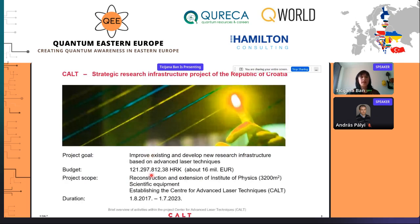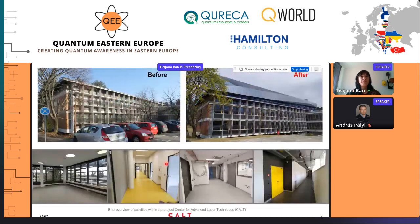CULT is a strategic research infrastructure project of the Republic of Croatia with a budget of around 16 million euros, funded through European Regional Development Funds. The goal of the CULT project is the reconstruction and extension of one wing of the Institute of Physics and its equipping with advanced laser systems and other scientific equipment. In October we moved into the new wing, and in this picture you can see the comparison of the institute before and after renovation, as well as the interior of the new building with modern laboratory facilities.